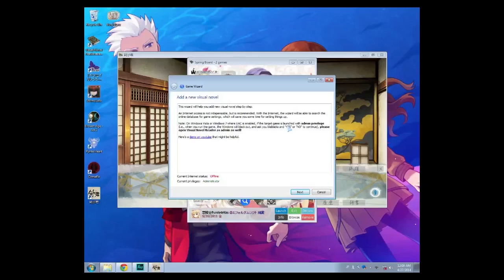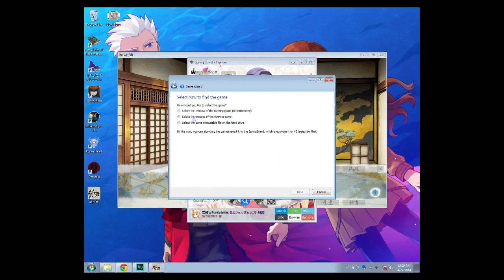When you start the game, the game wizard will pop out and will ask you where the game is. So I'm going to hit next, and it says select how to find the game.